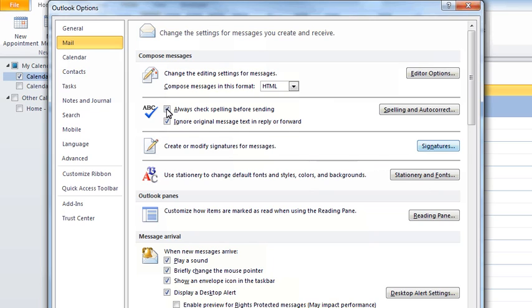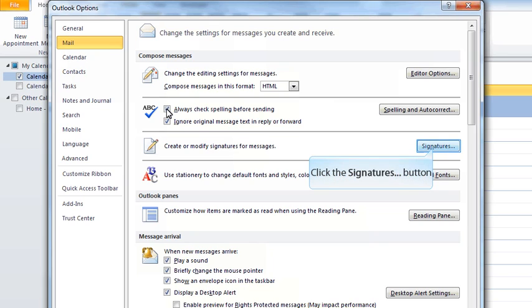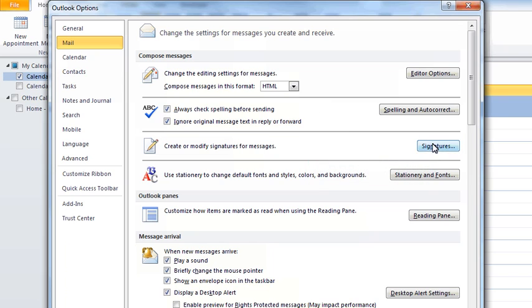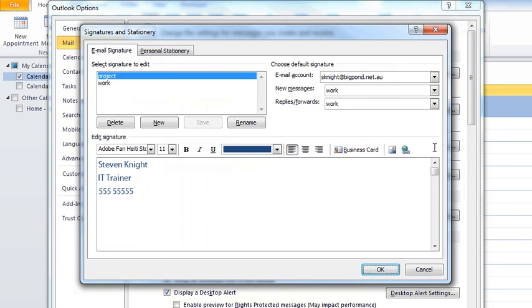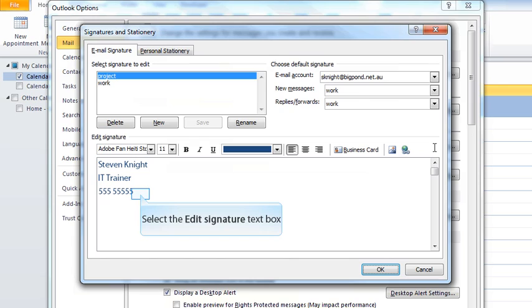Item number two is setting up your signature. This is conveniently located immediately below. You'll notice Create or Modify Signatures for Messages. We're going to click Signatures here to see where to set up your signatures. You usually have a corporate protocol for this, where you can set your signature, and you just go to New to start your new signature. You need to give it a name.